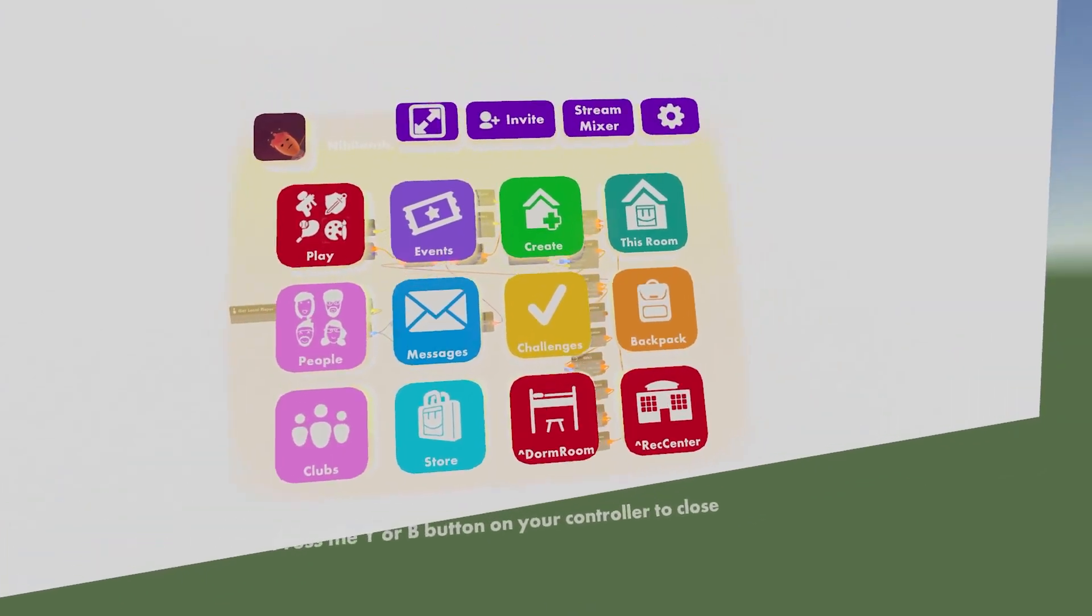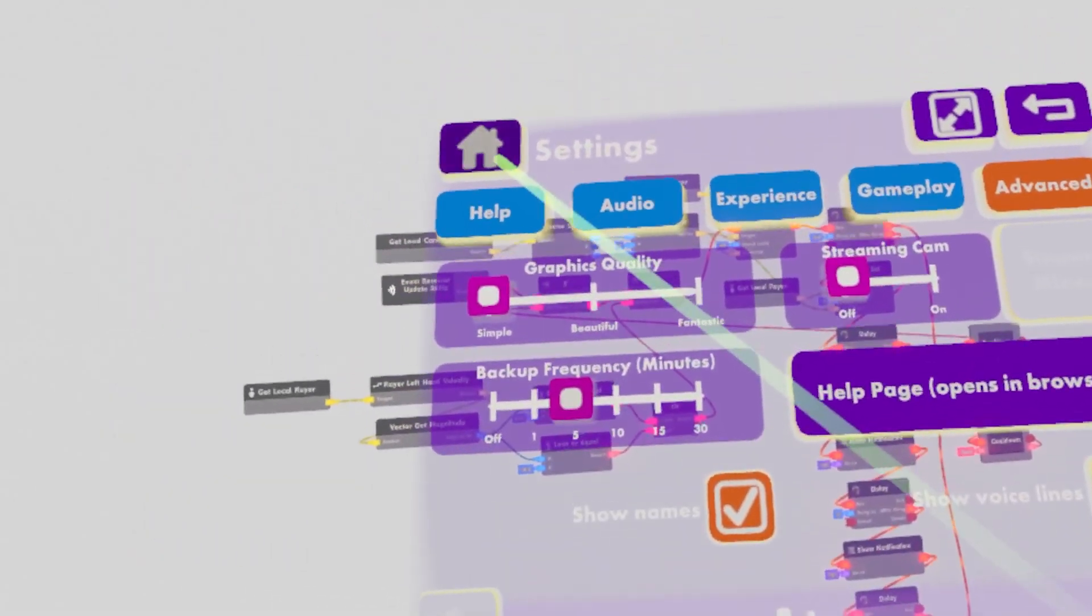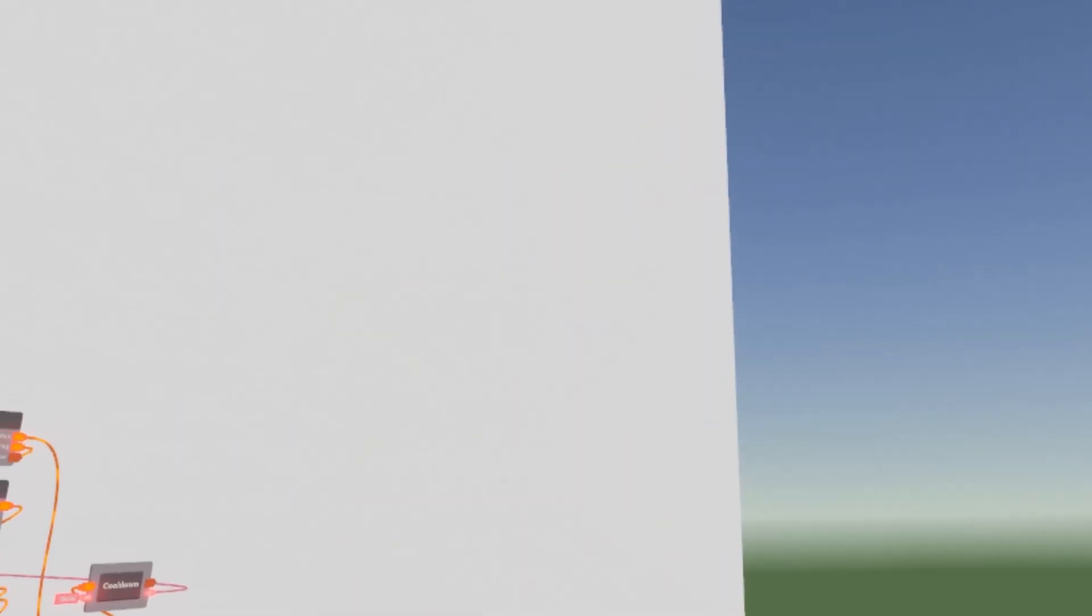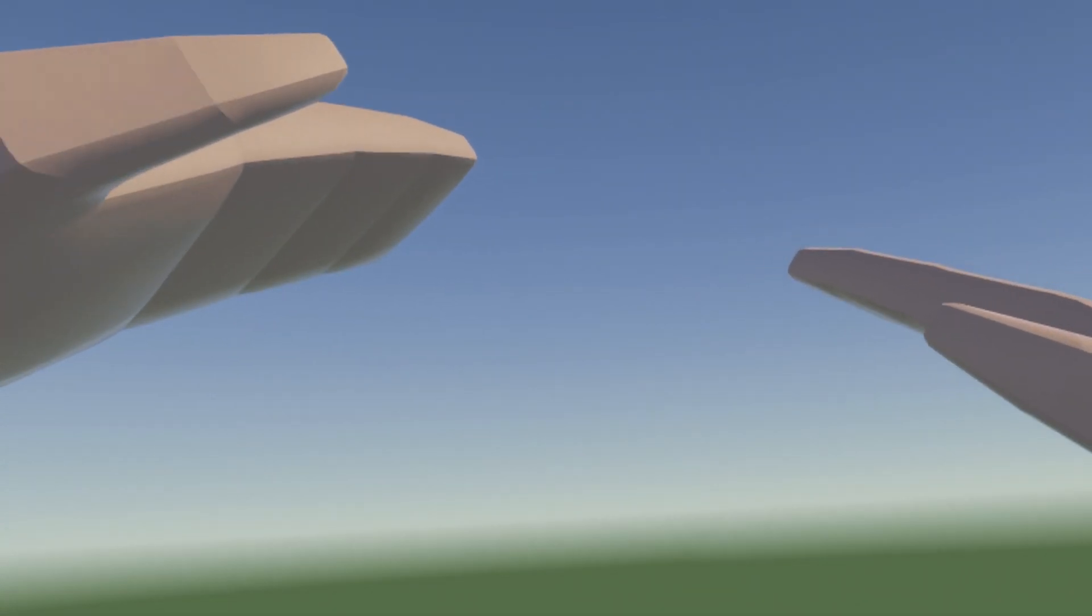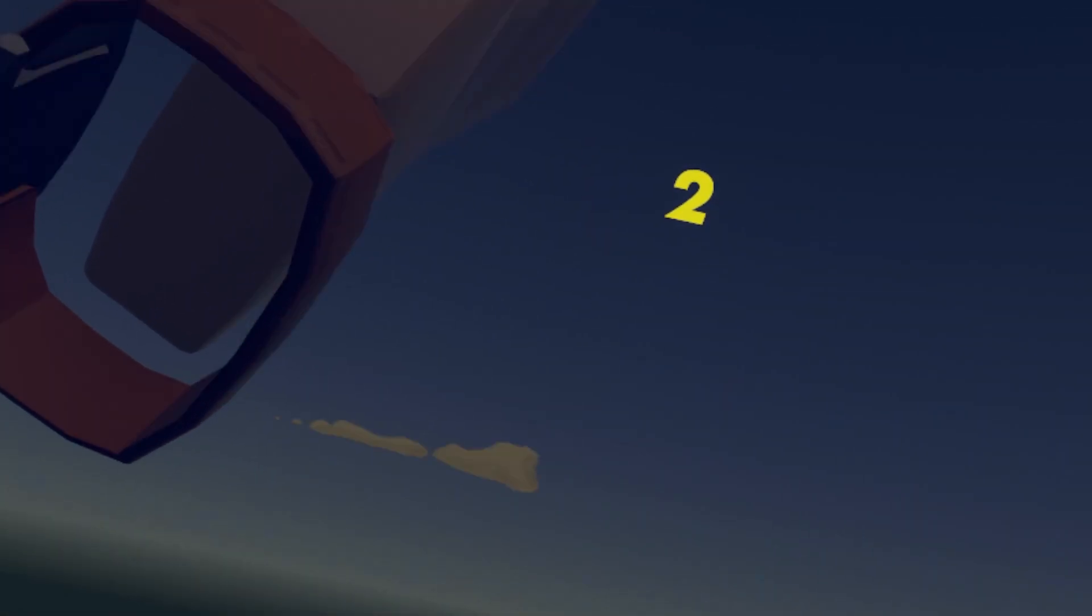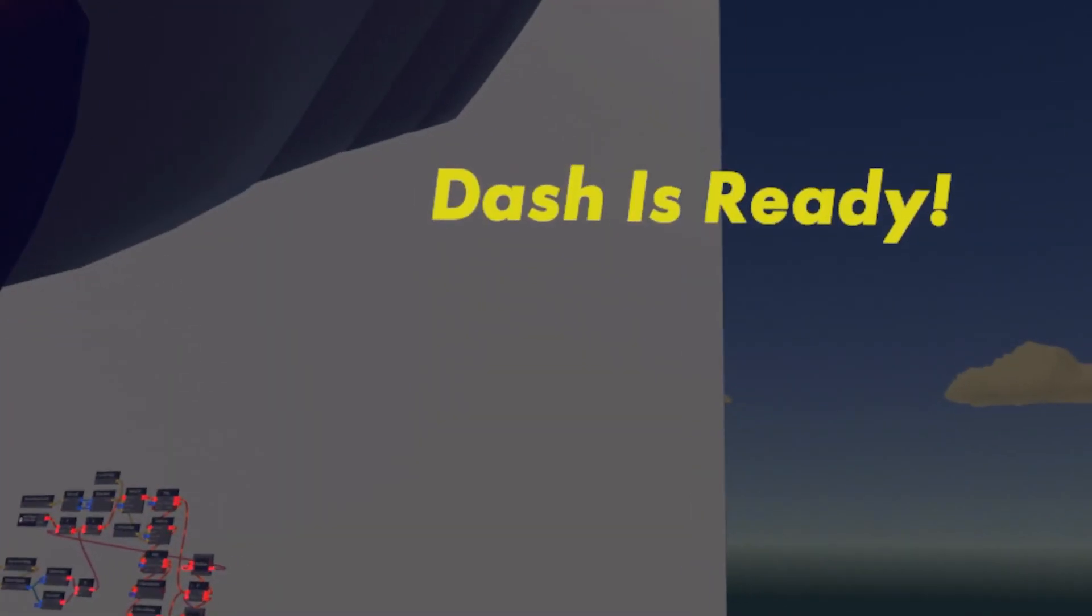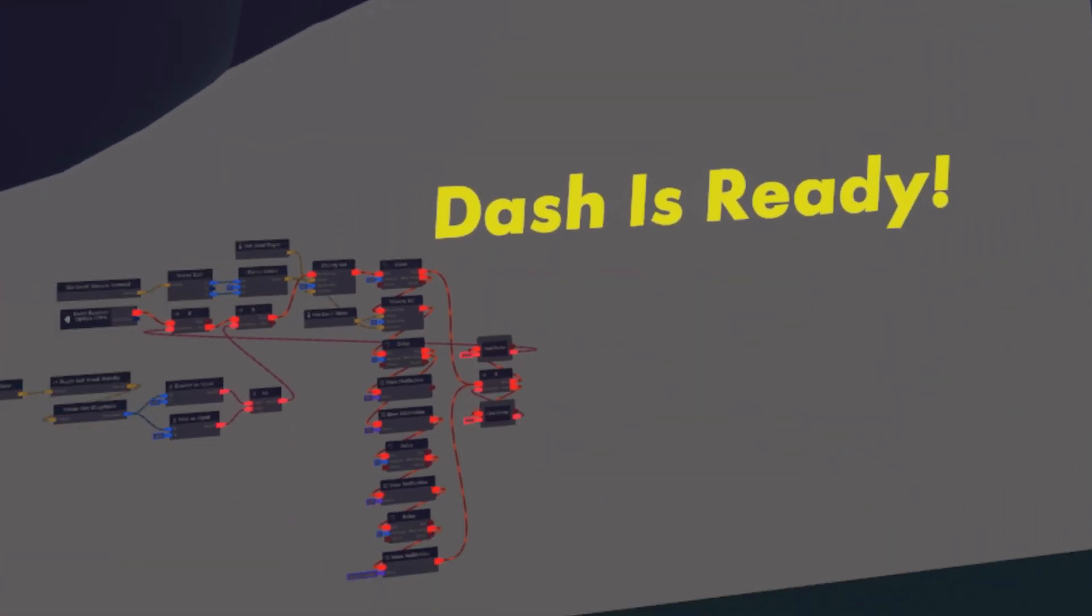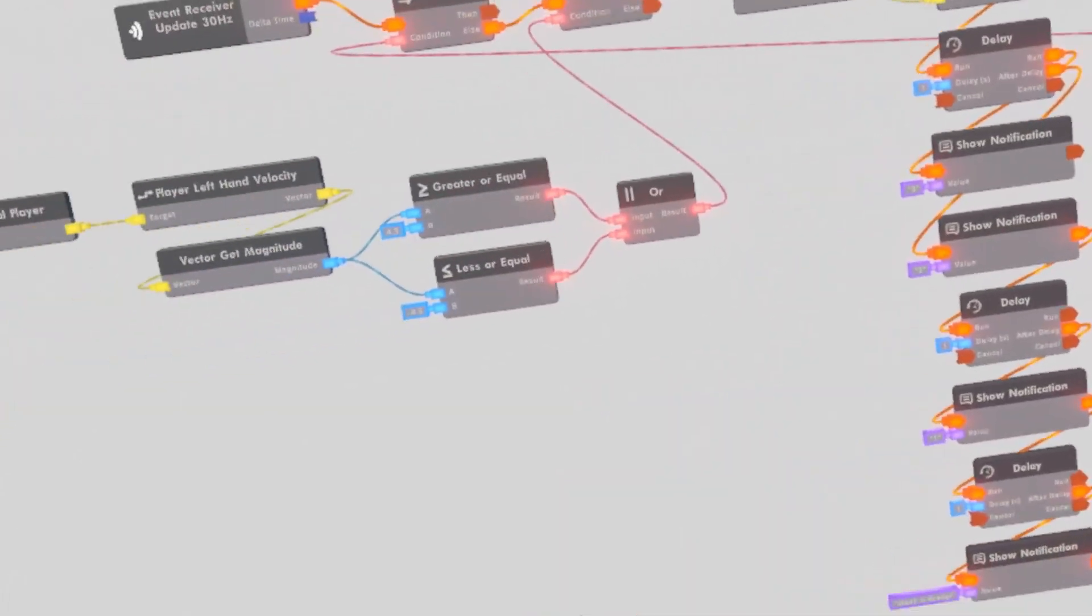But now, let me turn off streamer cam so you can see the delays and stuff. So streamer cam is off. I just go ahead and swing my hand. 3, 2, 1. Dash is ready. So yeah. That's how you complete that.